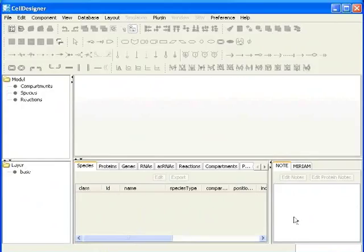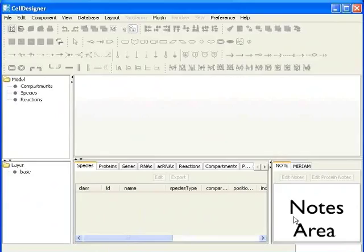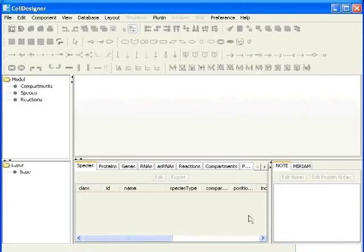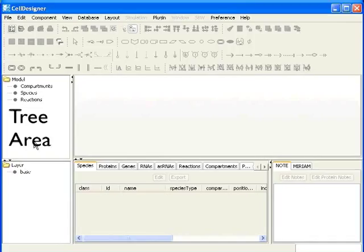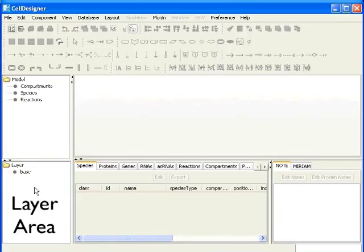The nodes area is used to display and edit the nodes of the component. On the left hand side, there is a tree area which lists the component in a tree structure. Below that is the layer area which displays all the layers of the model.